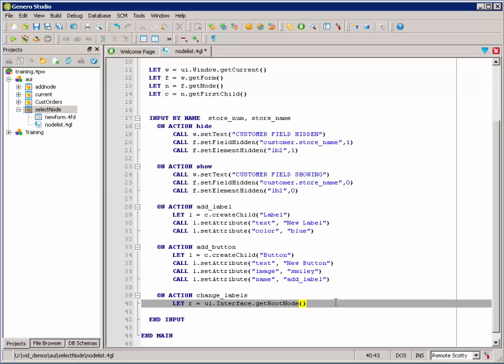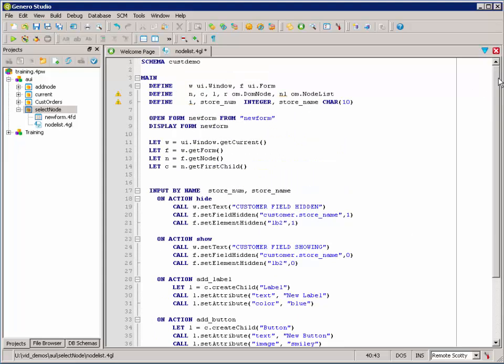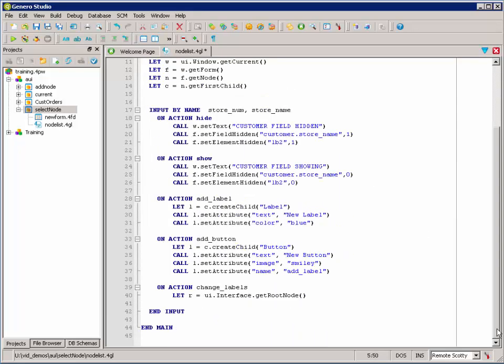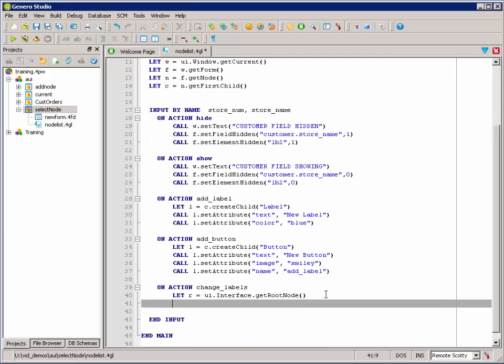Then we're going to want to search from R, from the root, and find all the label nodes. So, we're going to need to set up a node list. And if we look up top, we can see that we've added NL as a node list variable. So, we're going to let NL equal the root node select by tag name.